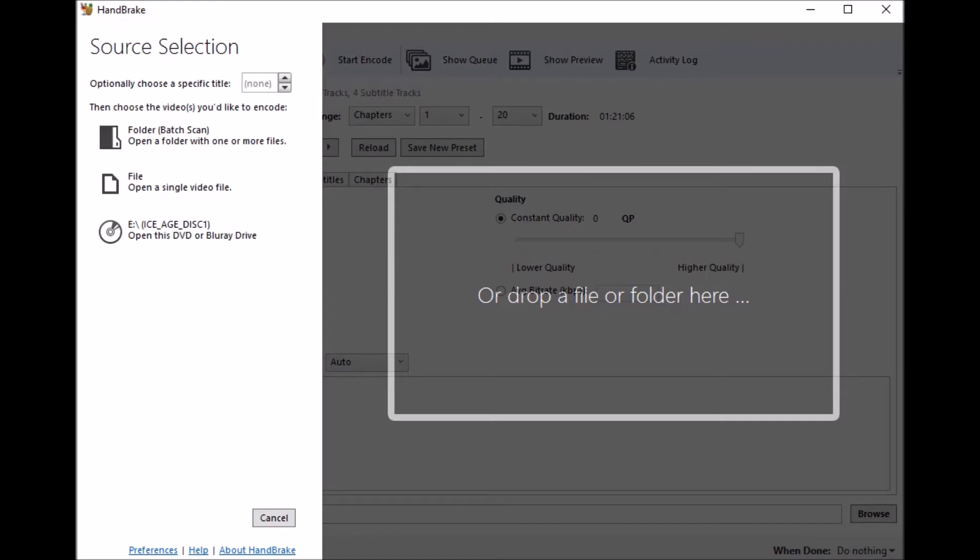To get started, the first things you're going to need will be the following. You're going to need an Intel-based motherboard and processor with an onboard video card that supports QSV. In this use case I'm using an Intel 4770K processor with a Z87 chipset motherboard.